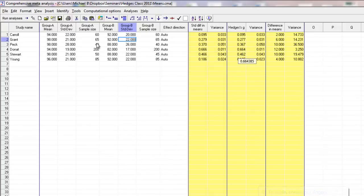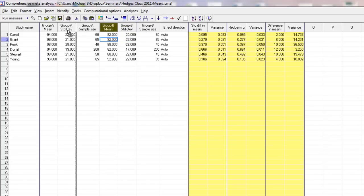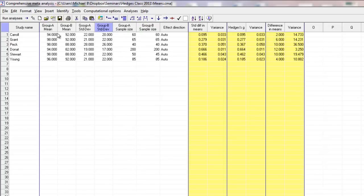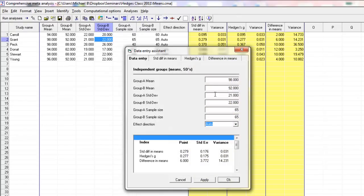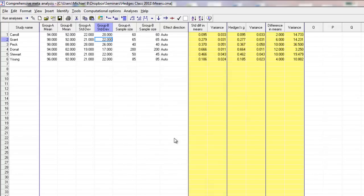Another neat trick: let's say I would rather be entering the two means followed by the two standard deviations followed by the two sample sizes. I can take this column and drag it over here, and take another column and drag it over. Now I have the means for groups A and B, the standard deviations for groups A and B, and the sample sizes for groups A and B. Having done that, we can move on to the next part, which is doing the analysis.